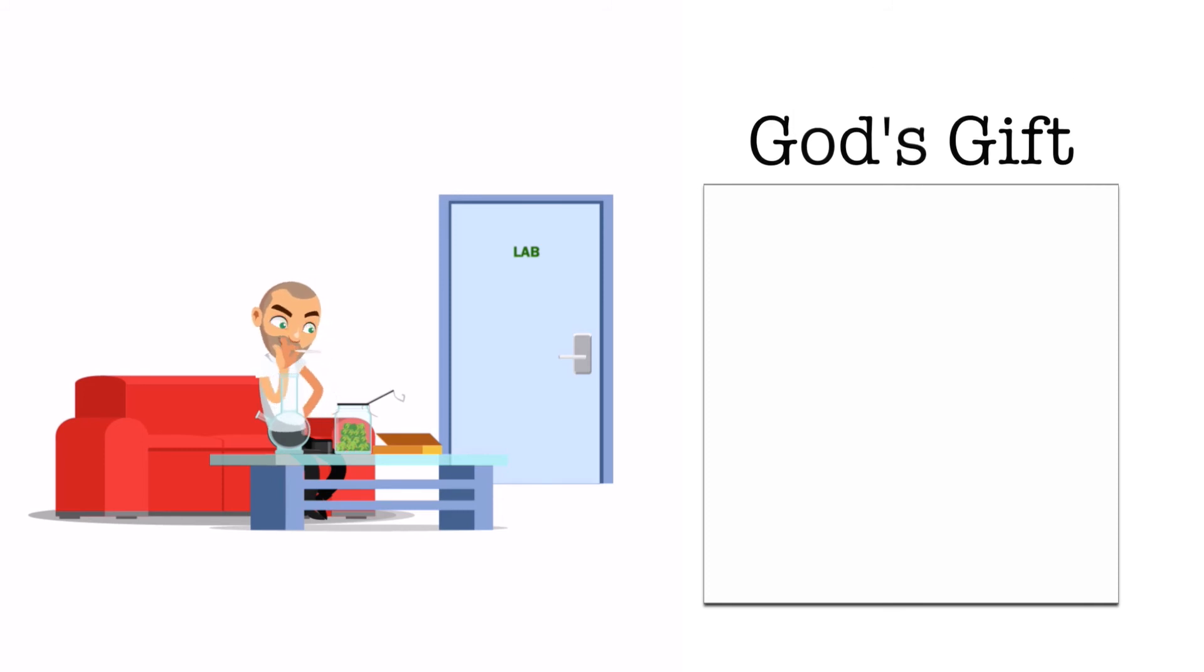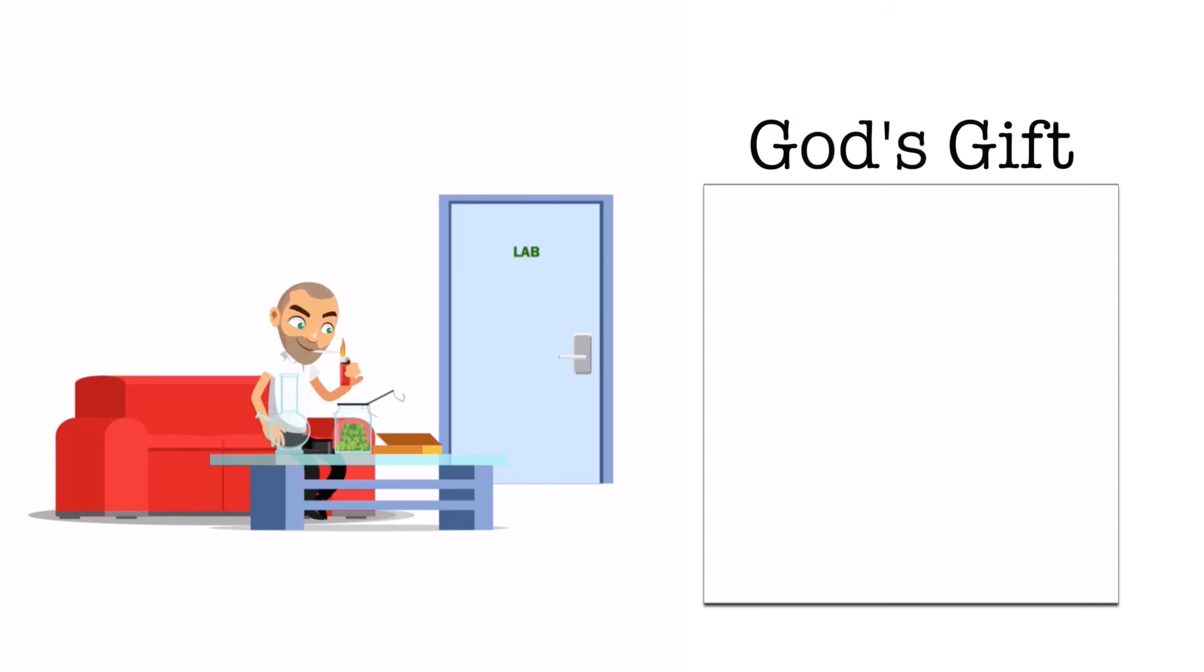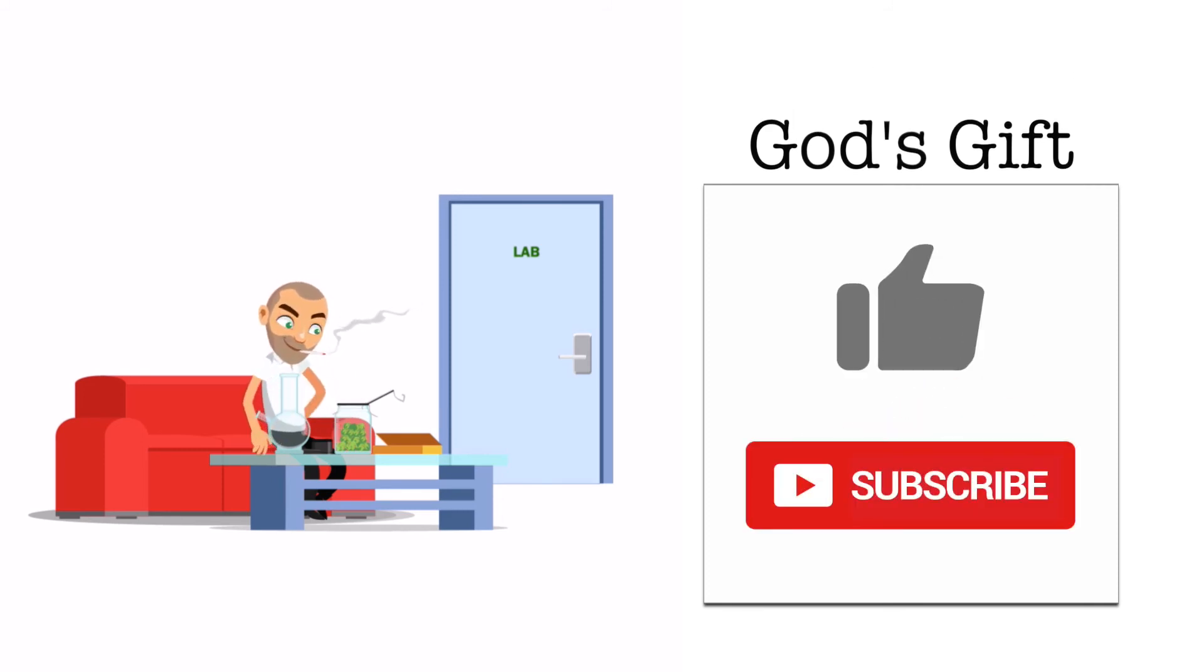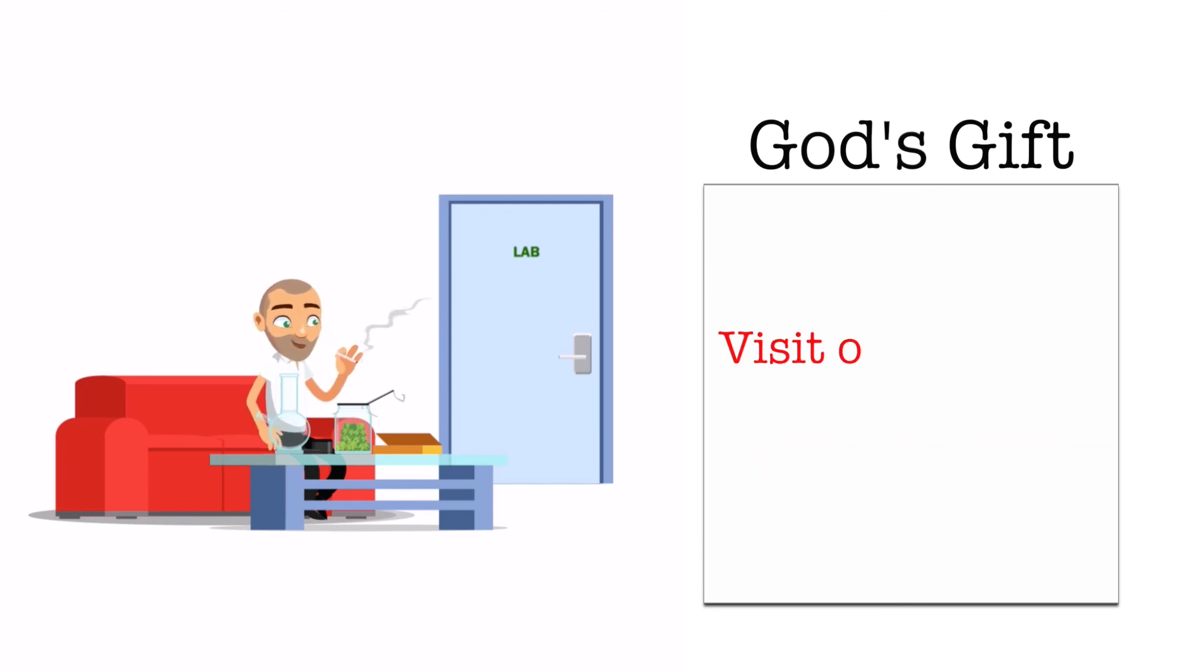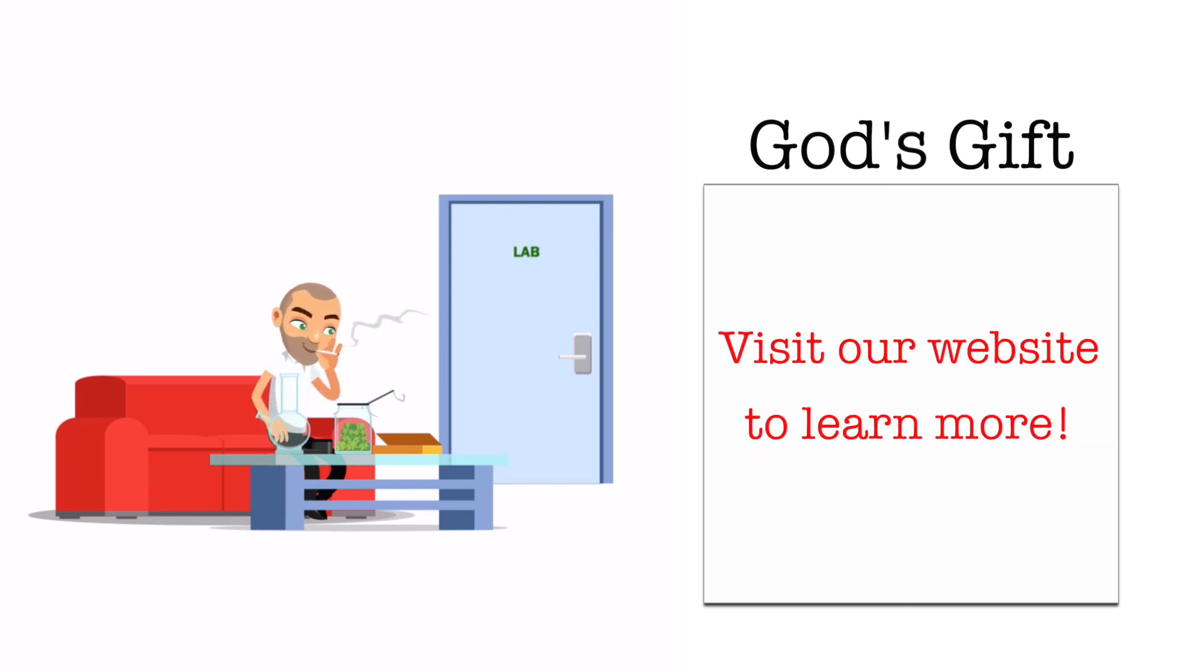This is an easy strain to grow so give this video a thumbs up and subscribe so you don't miss any future videos from us. And to learn more about God's Gift and other strains go ahead and visit our website today.